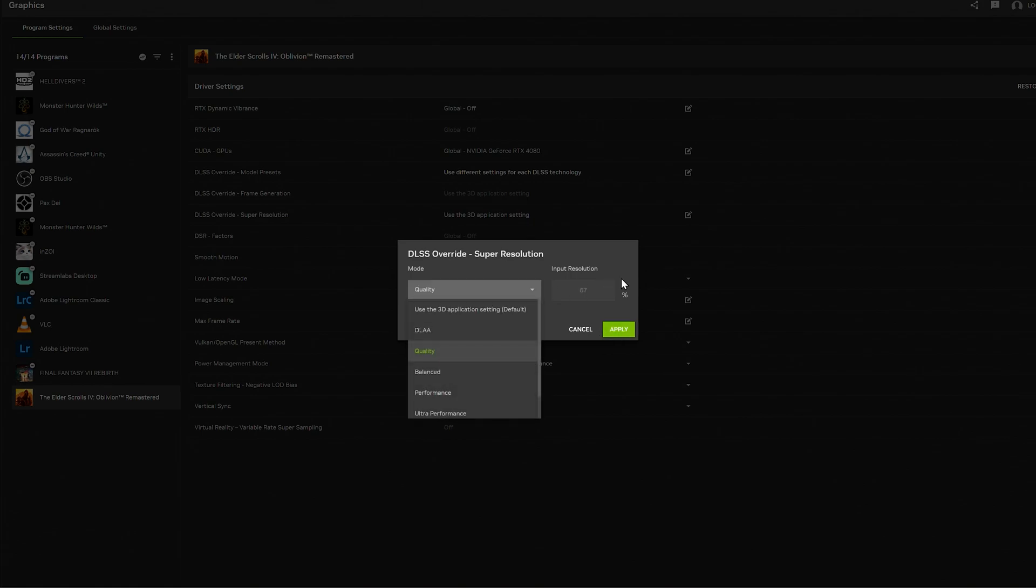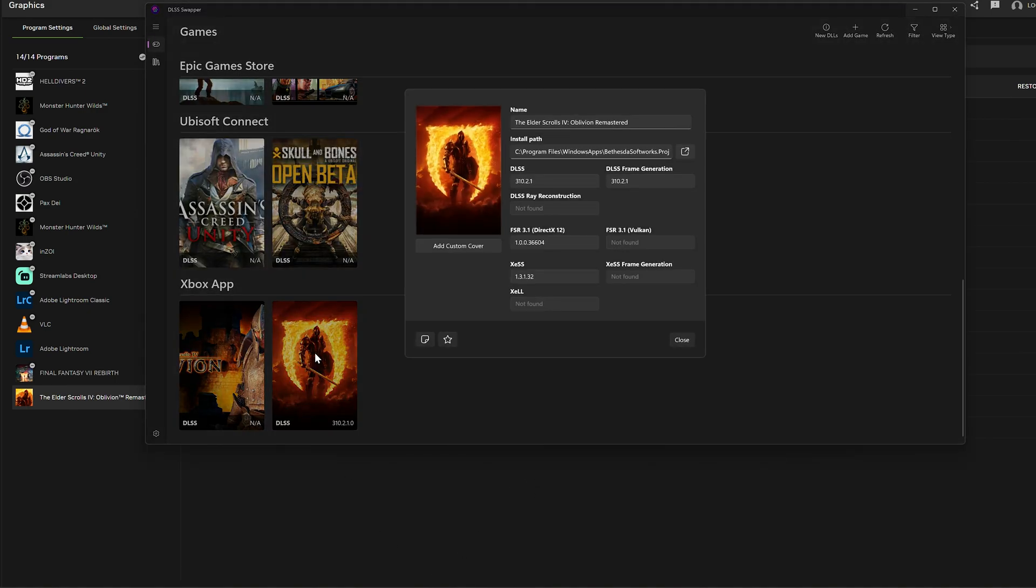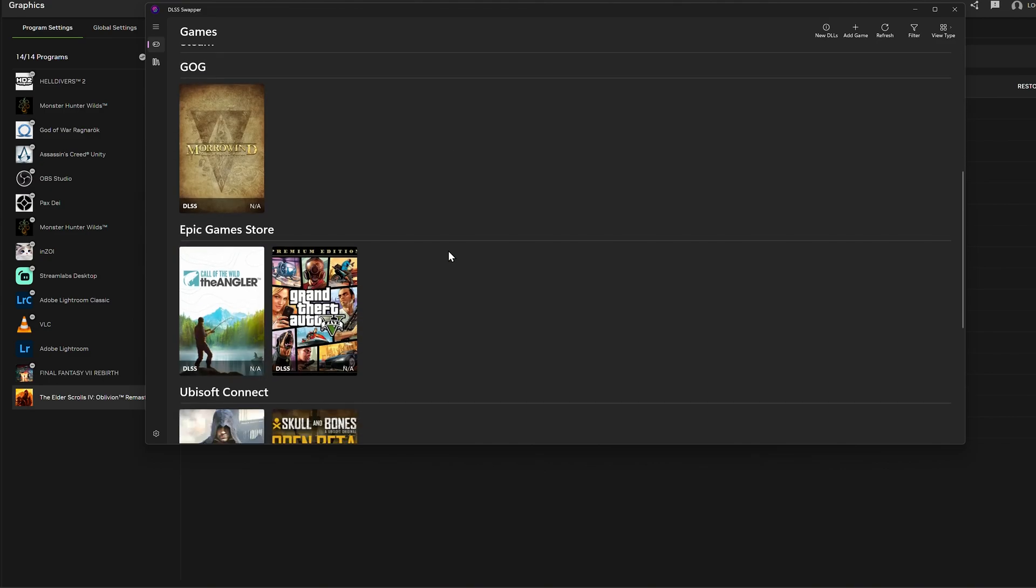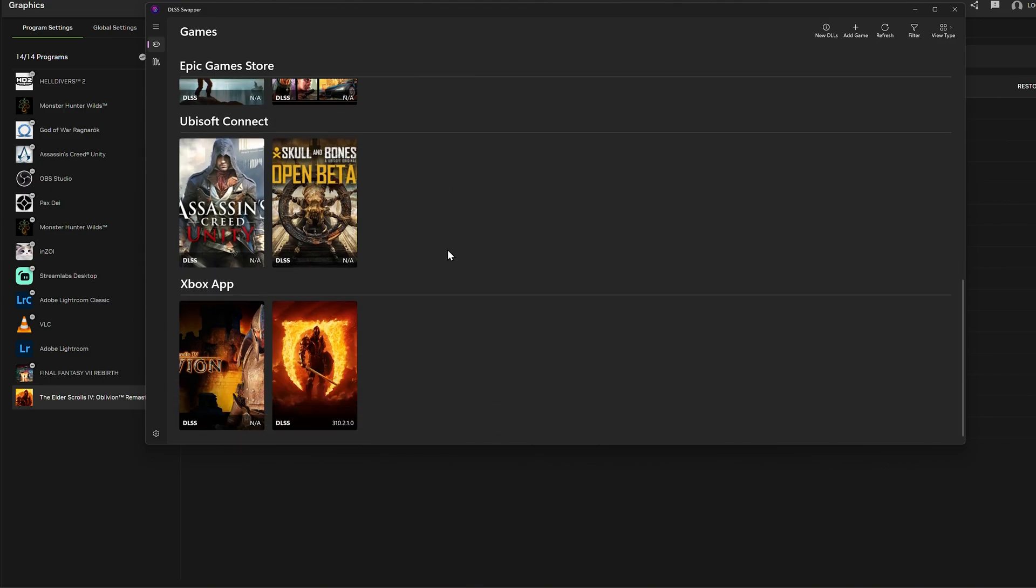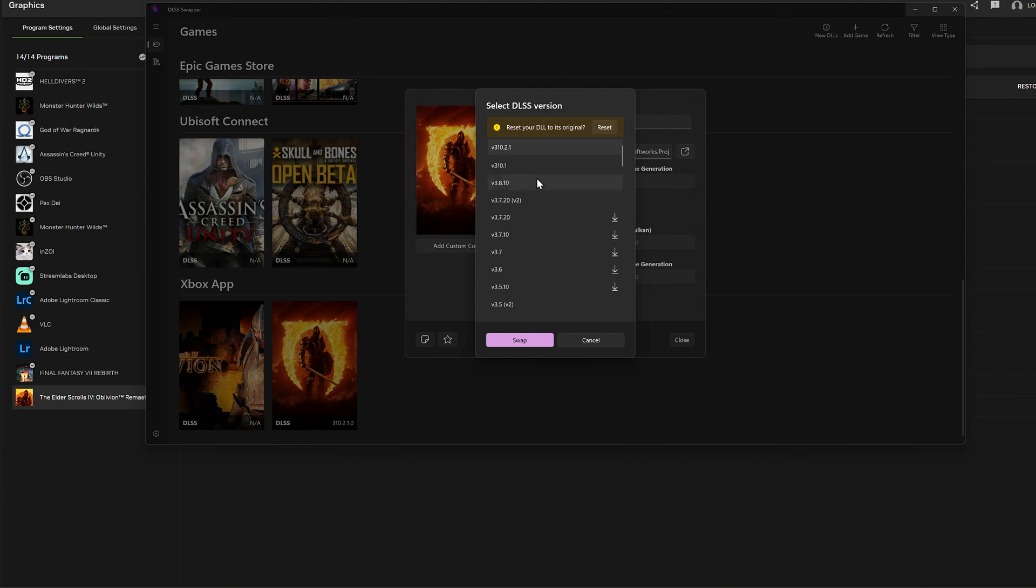So the only way I was able to achieve this was by using the DLSS swapper first. If you download and install DLSS swapper, it should bring up the latest games here. You know, show the ones that I have installed, the ones that it finds. And then if you click here and then click on the DLSS, you can change it to whichever version you want. As long as you change it, it doesn't matter which version you use.